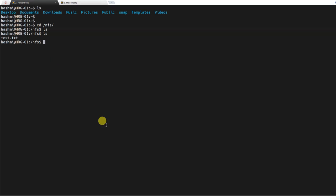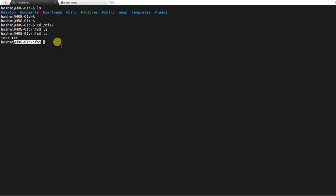Then come over here and ls. You can see that it appeared on the compute node number one as well. That's how you're going to install this NFS client on all the client machines and then join them to the network file system.